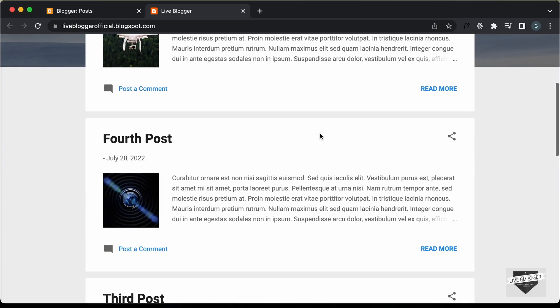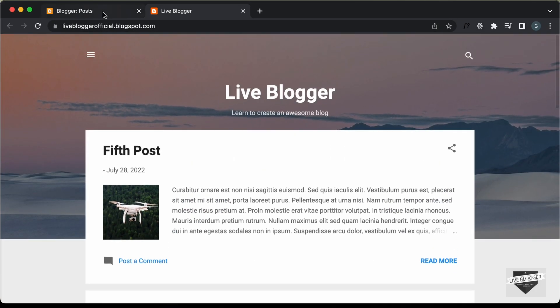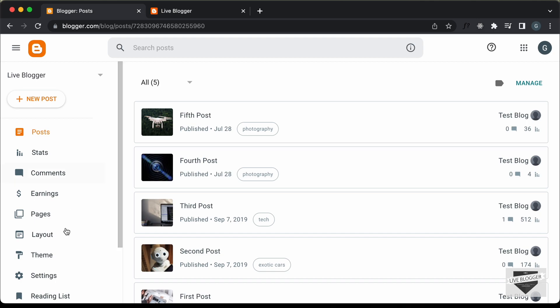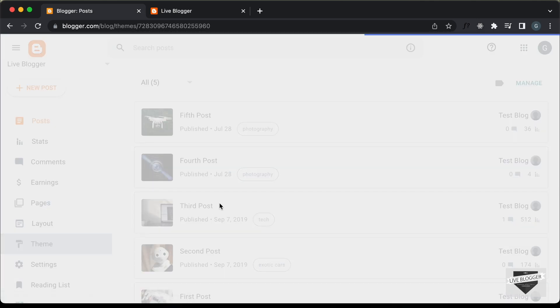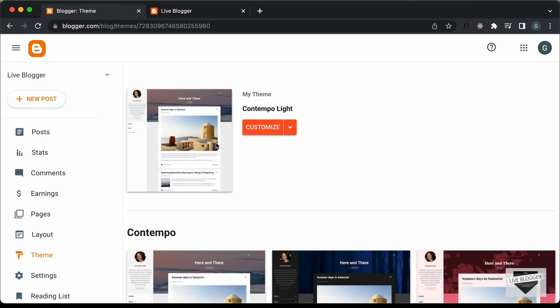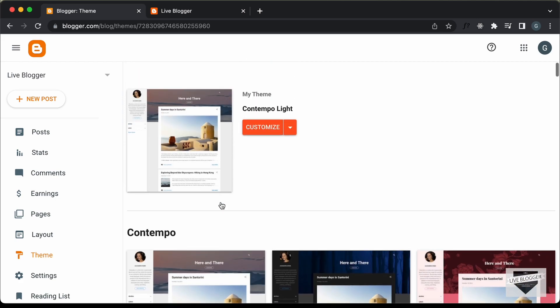This is my blogger website and this is how it looks. If you go to the blogger dashboard and go to theme, we can see that we are using this theme called Contemporal Light, which comes by default with blogger.